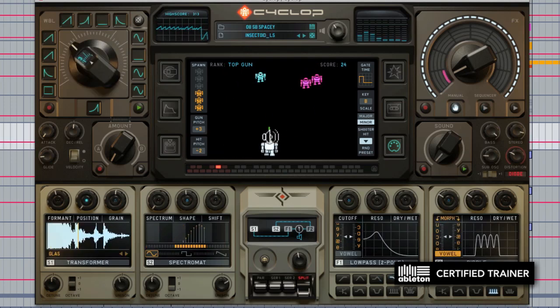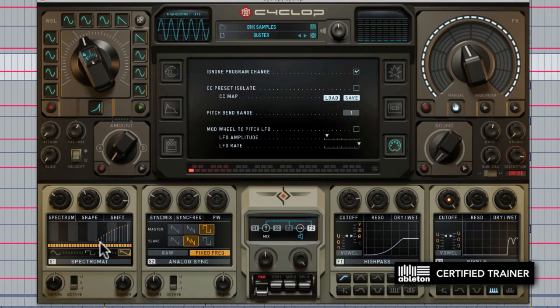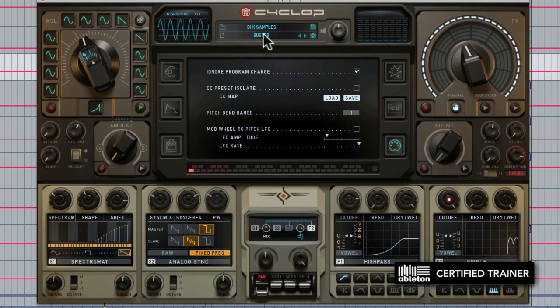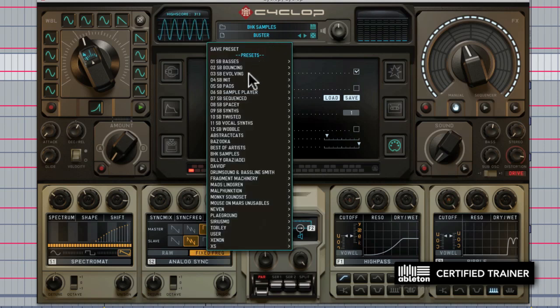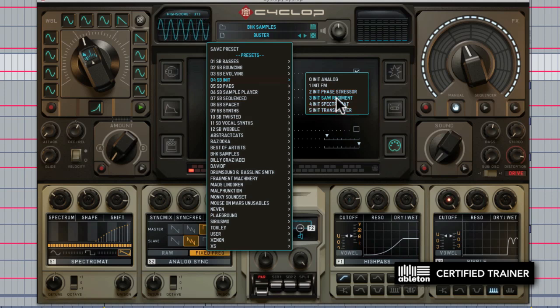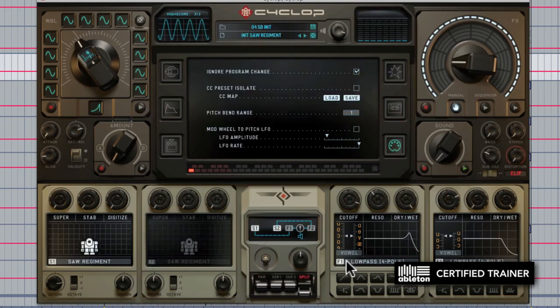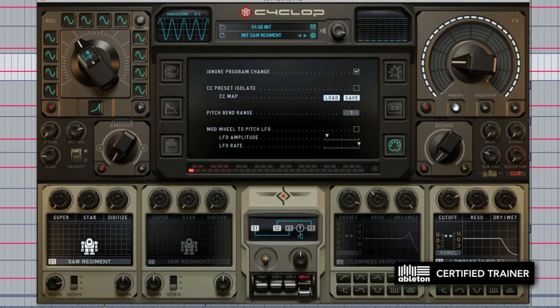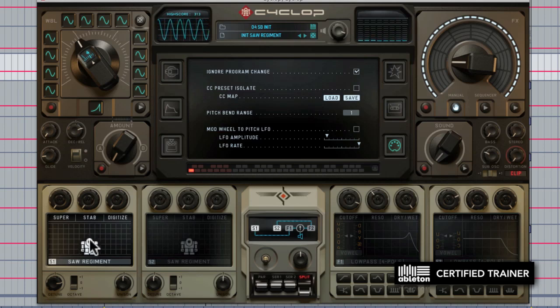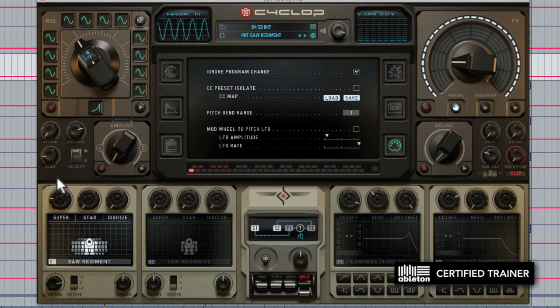Everything with Cyclop starts down here in the bottom left corner where you have the two synthesizers or sound generation engines. What I'm going to do to demo this for you is start with one of the initialization patches, the saw regimen, and I'm going to turn off the second synthesis engine as well as both the filters and any modulation that's happening so we can just hear the actual synthesizer. The saw regimen is a combination of seven different saw waves that are slightly detuned from each other for fatness. It's effectively a super saw oscillator, so if we turn this knob up you see it starts to fatten out the sound.